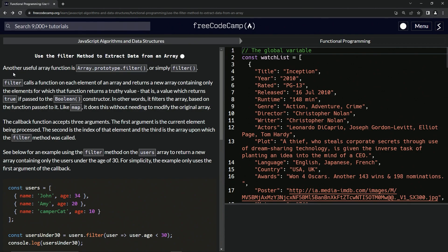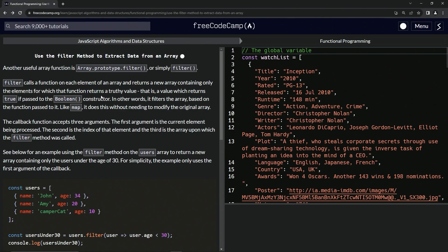Another useful array function is array.prototype.filter, or simply the filter method. Filter calls a function on each element of an array and returns a new array containing only the elements for which that function returns a truthy value. That is, a value which returns true if passed to the Boolean constructor. In other words, it filters the array based on the function passed to it.